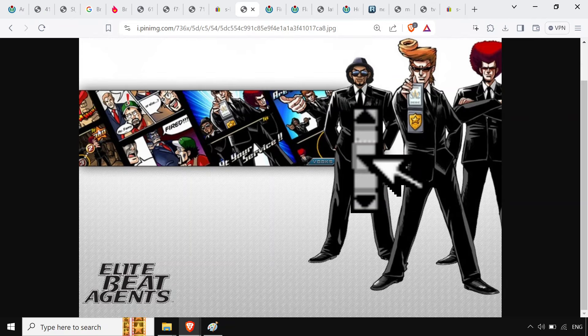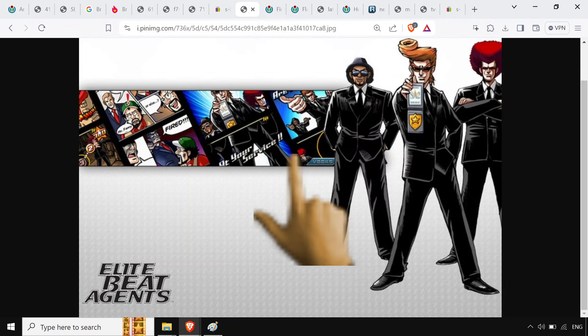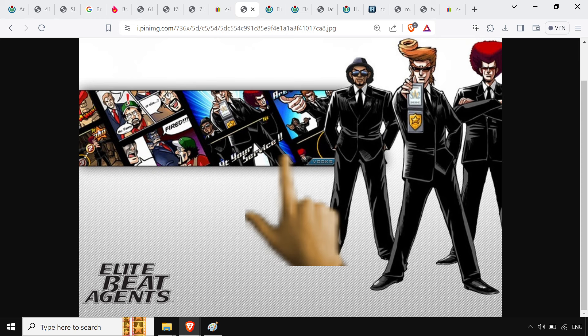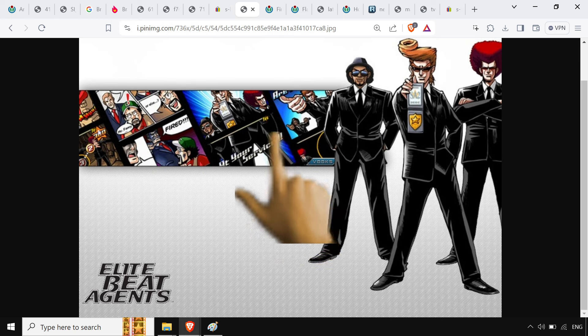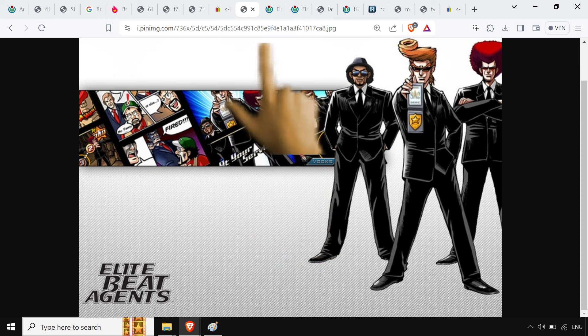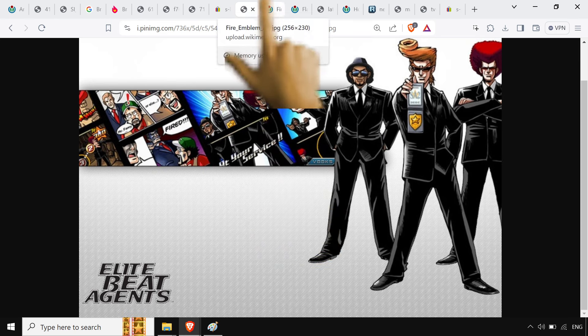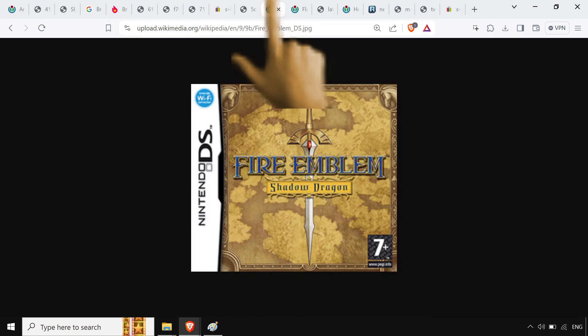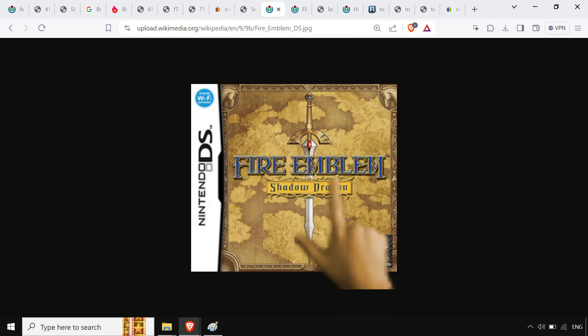Elite Beat Agents because it's the best game ever. If she likes this rhythm game, then I'm gonna get her on Ouendan one and two and be like, okay, these are the Japanese Elite Beat Agents. I mean, that's what got me in the Japanese.